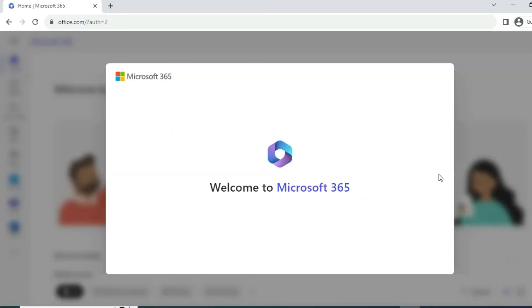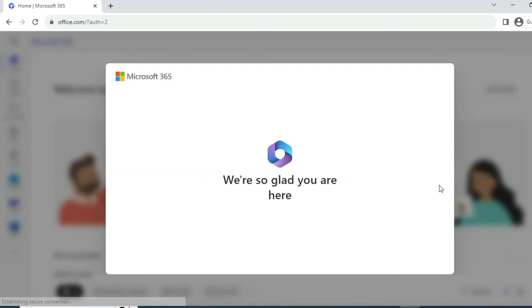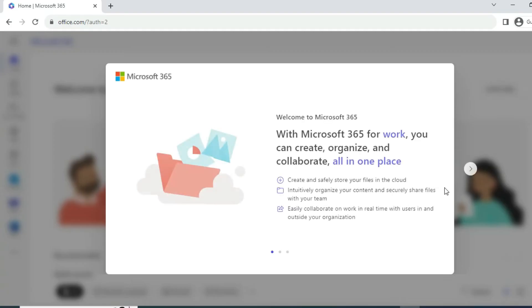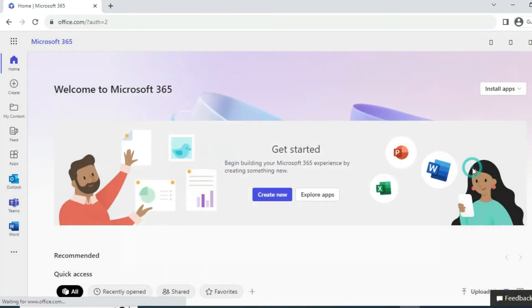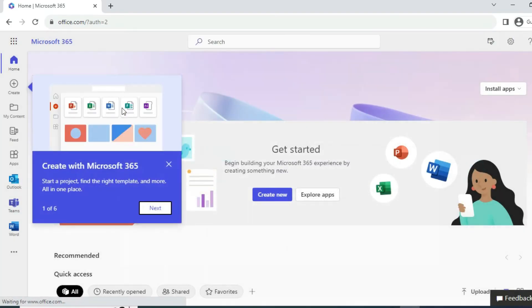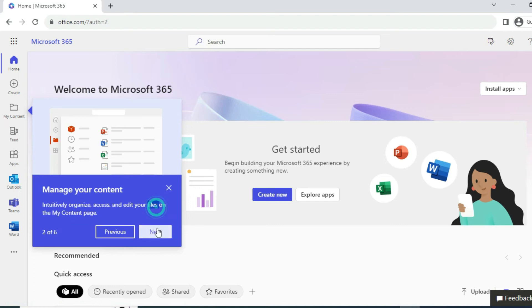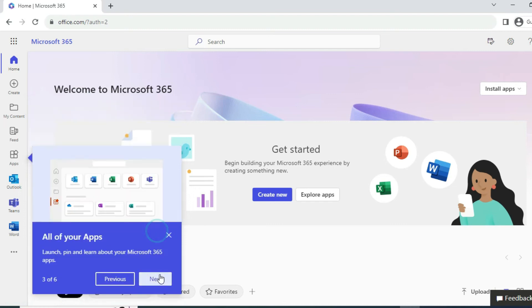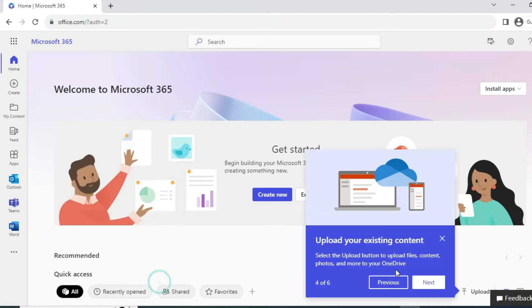Then there will be an introduction to Microsoft Office 365 and its features. You can create a document, apps, everything. You can see there.